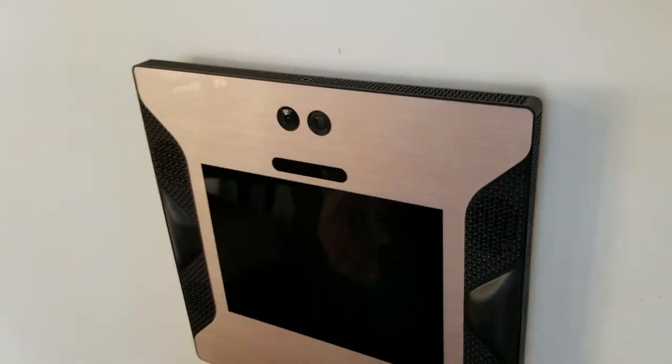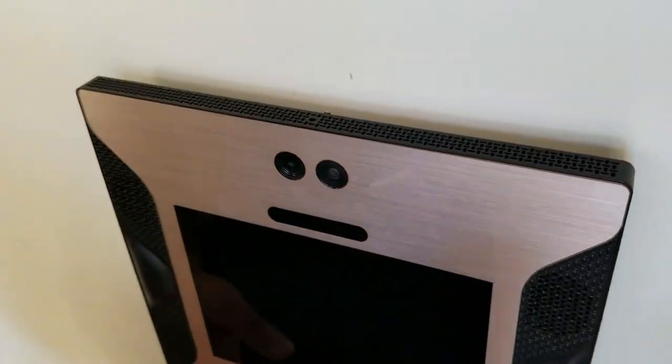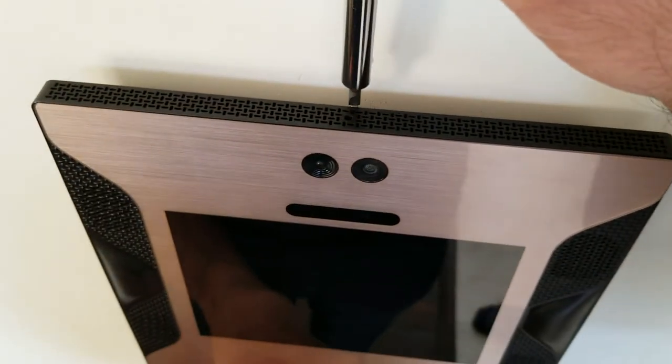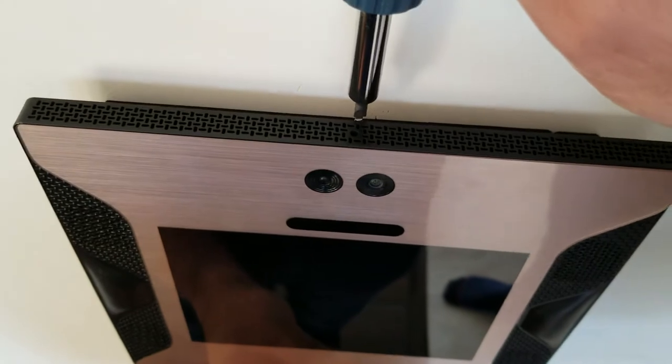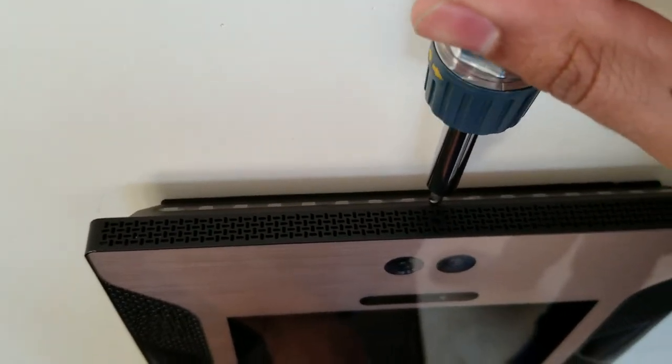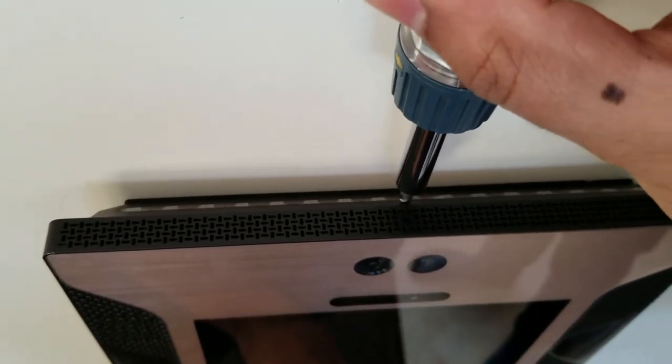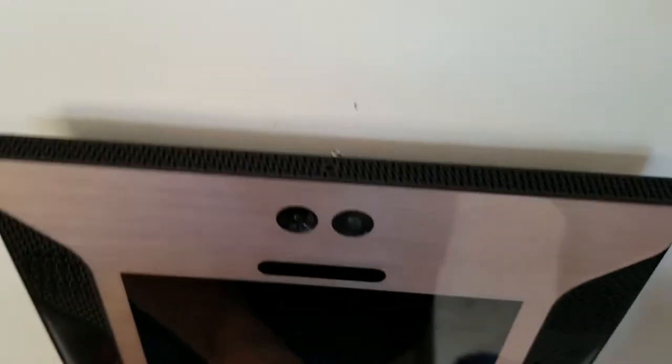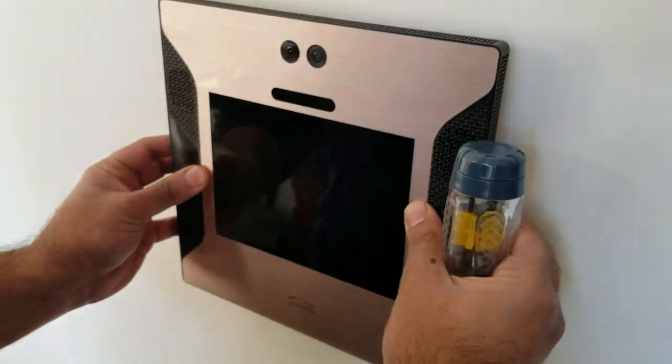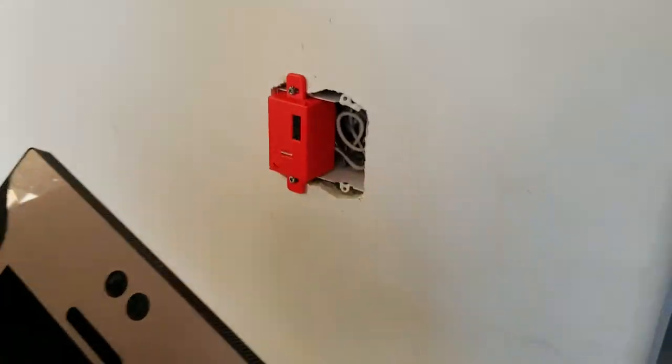To remove the panel, using your flathead screwdriver, turn the locking mechanism clockwise quarter turn. Then the unit should just be easily popped off the wall.